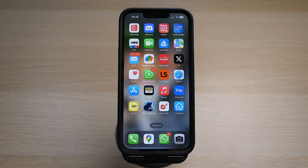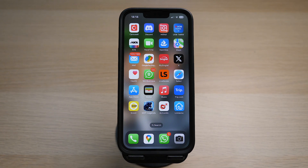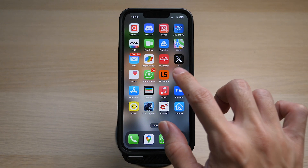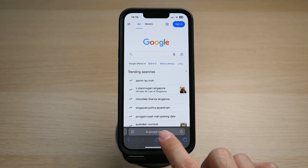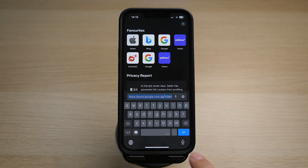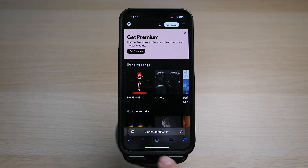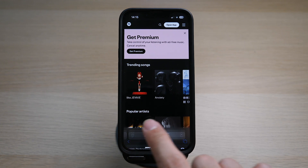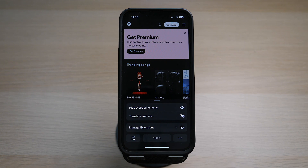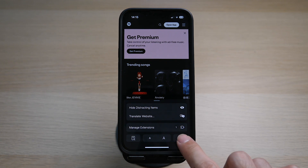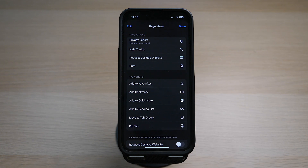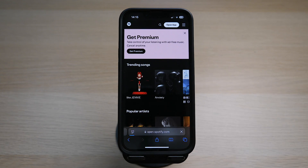Now I will show you how to do it on your mobile phone. This works for both iPhone and Android. On your iPhone, open up the Safari app and go to Spotify.com. Tap on the little icon on the left of the URL and make sure to access this by the desktop website.